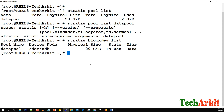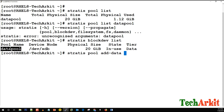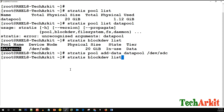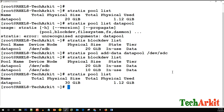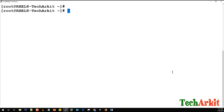To expand the pool by adding a disk, we use 'stratis pool add-data', specifying the pool name and the new device /dev/sdc. Running 'stratis blockdev list' now shows two devices in the pool. Running 'stratis pool list' shows the size is now 30 GB. You can similarly remove block devices, though that feature is not yet available — you may lose data if you attempt to remove a block device currently.